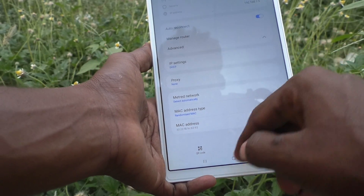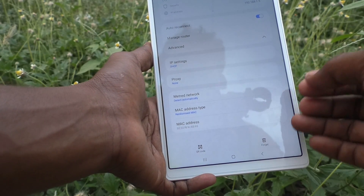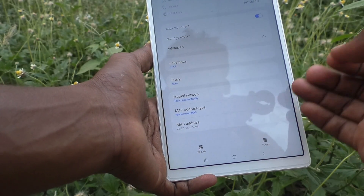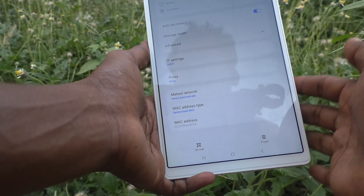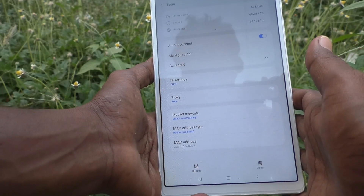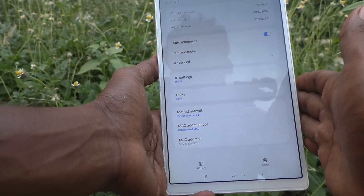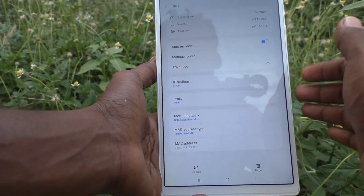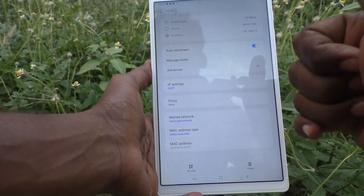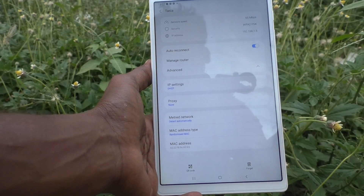In this way, you can find out any Wi-Fi MAC address that is connected to your Samsung Galaxy Tab A7 Lite device. Thanks for watching, friends. Bye!